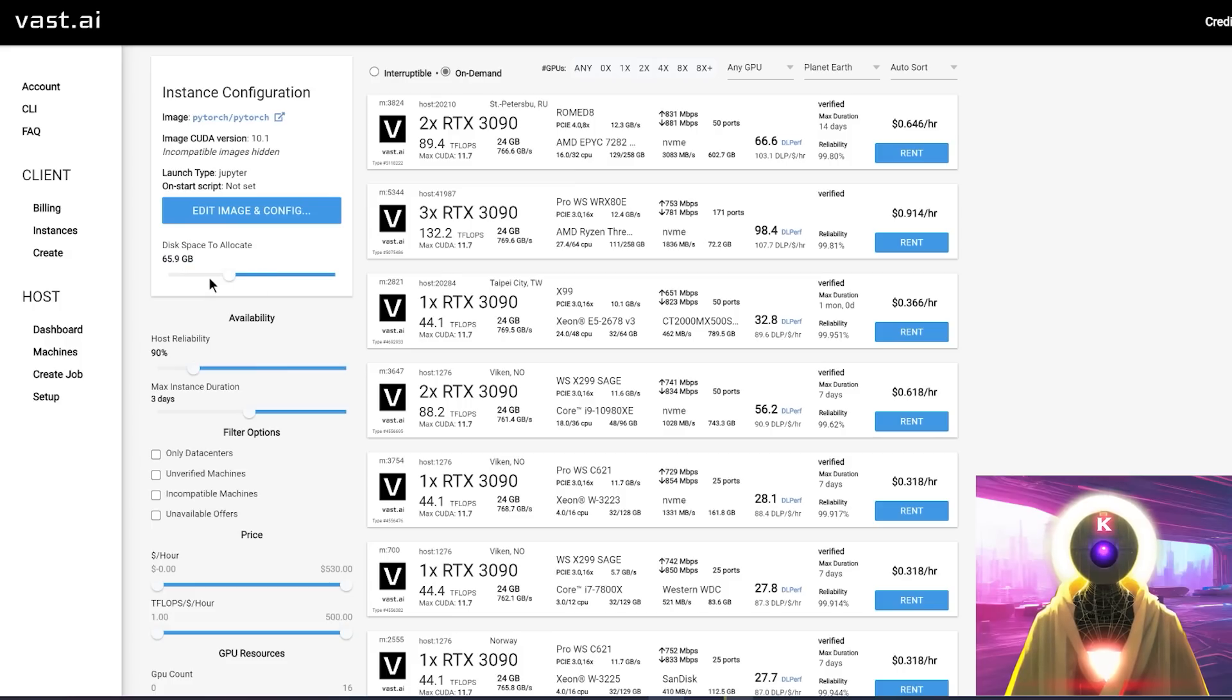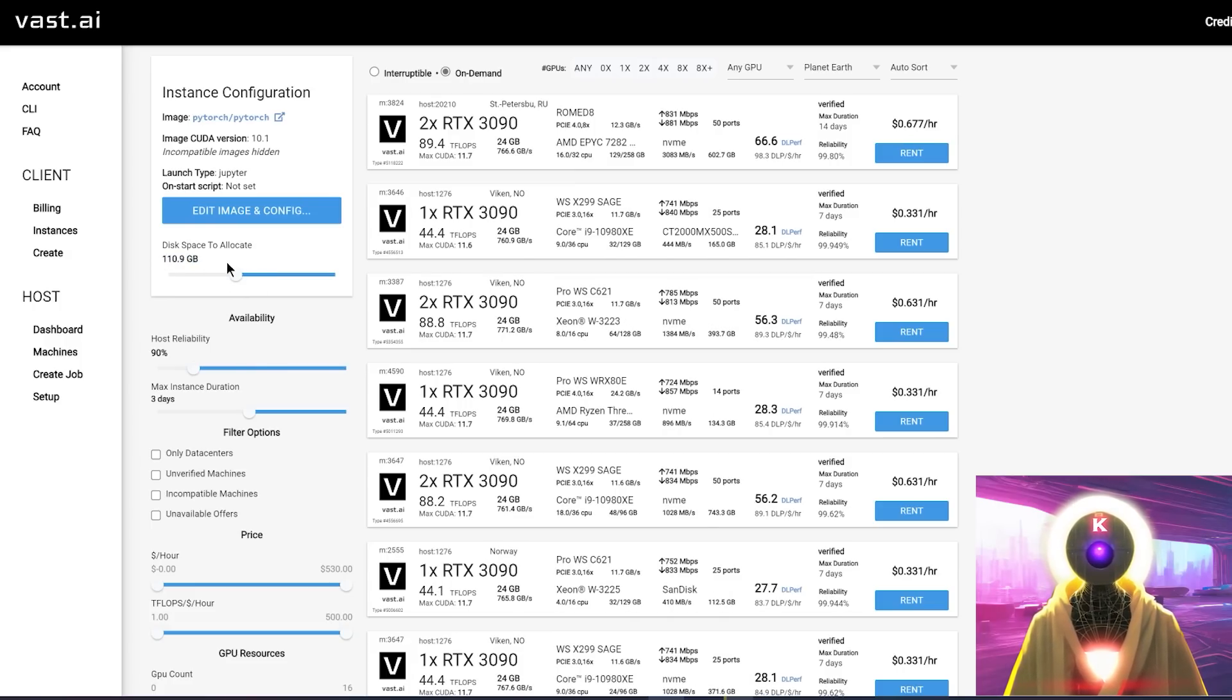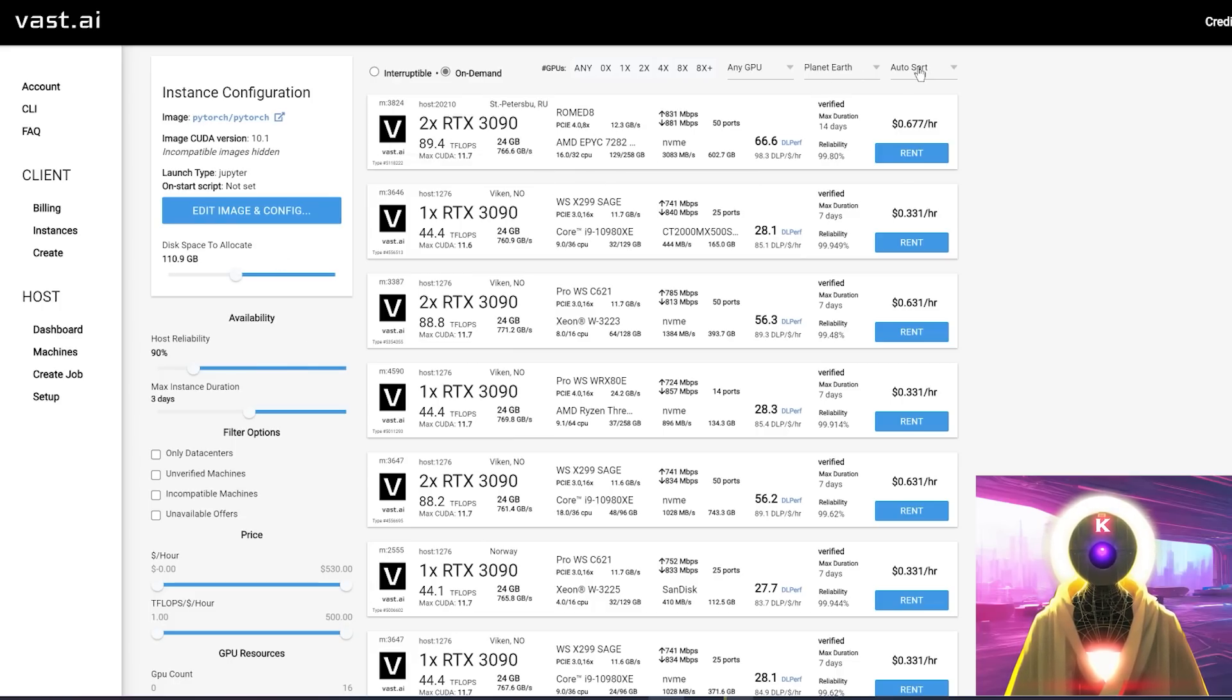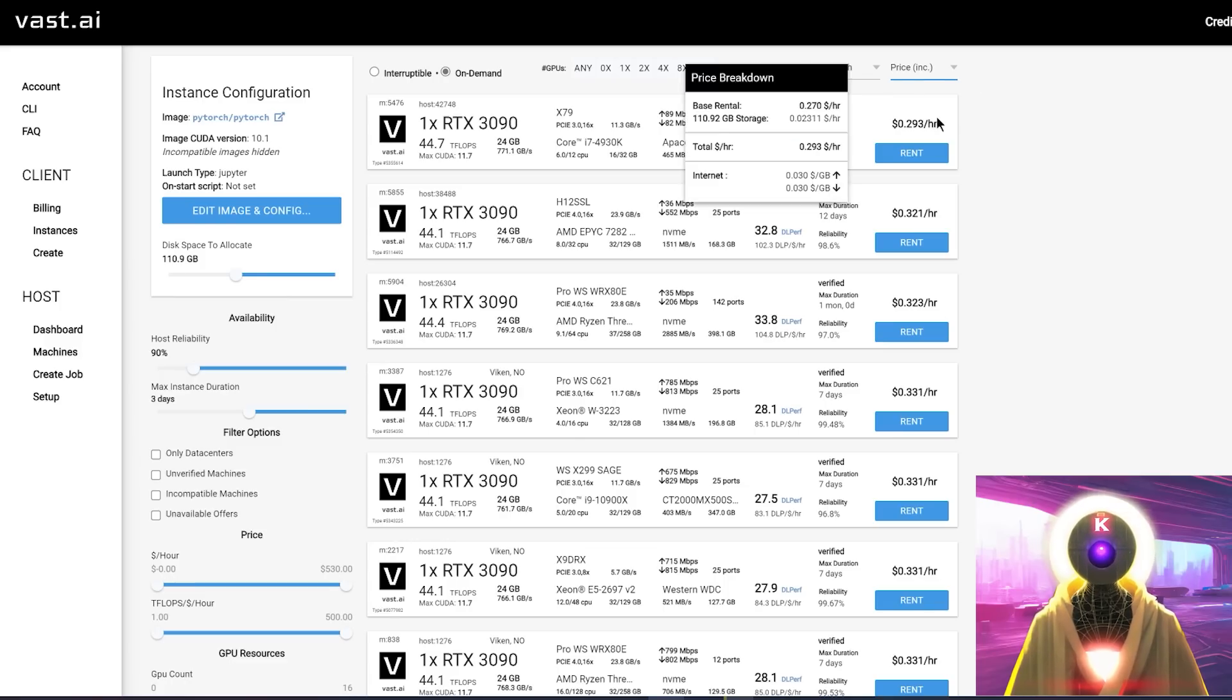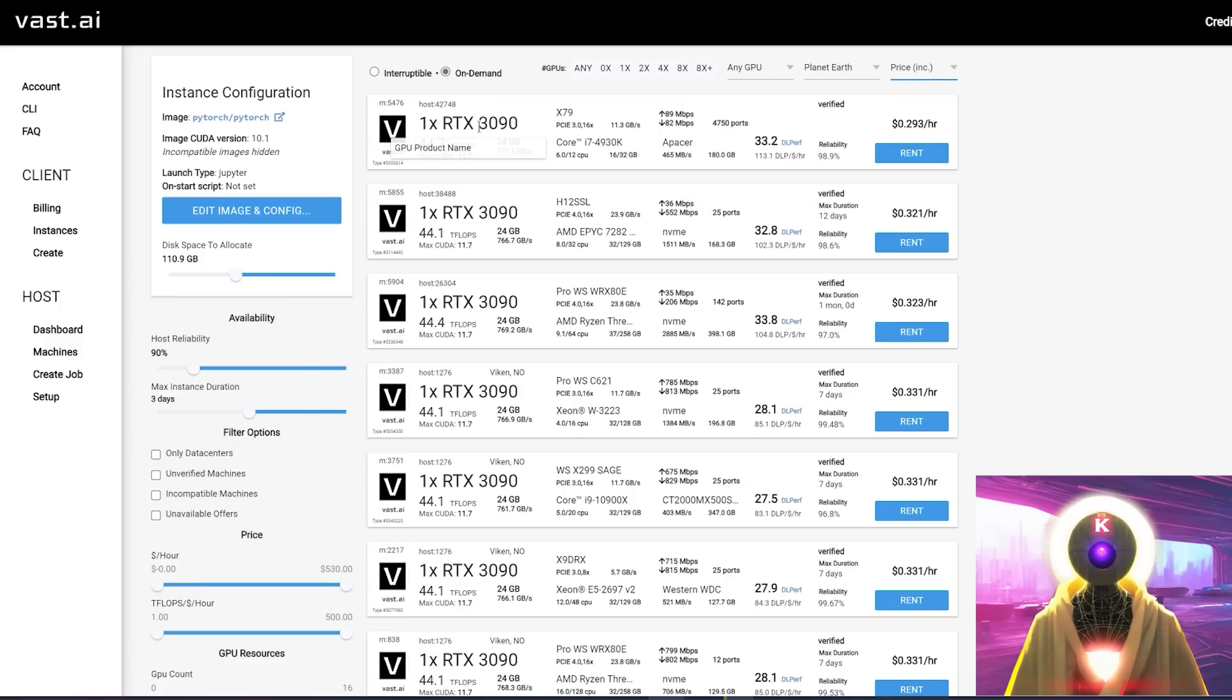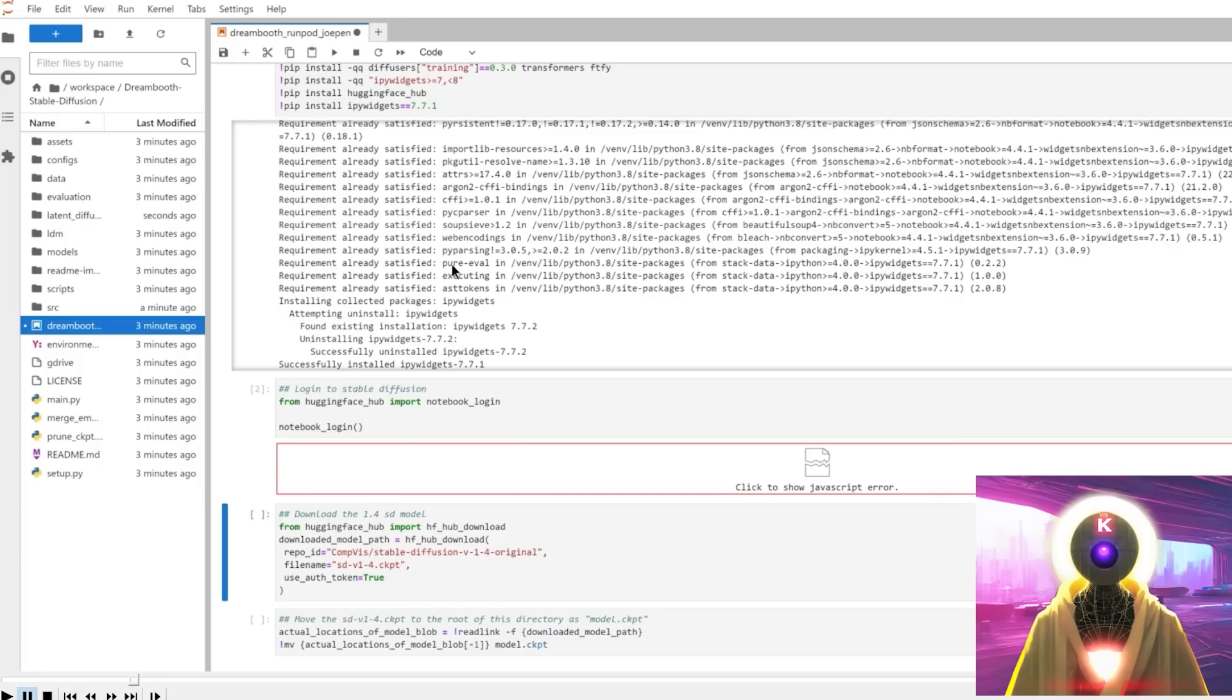And here again, don't forget to maybe increase the amount of disk space that you need. So maybe something above 100 gigabytes should be enough. And again, the same tips applied, do not choose multiple GPUs. Only one GPU is enough. Just select the cheapest one. As you can see here, the cheapest one is an RTX 3090, only 29 cents an hour. This is what you want.